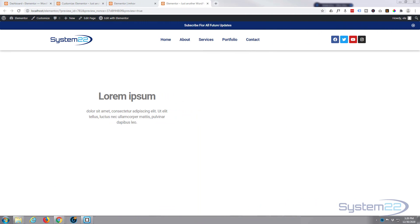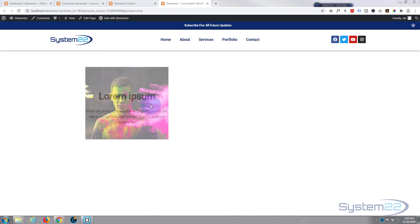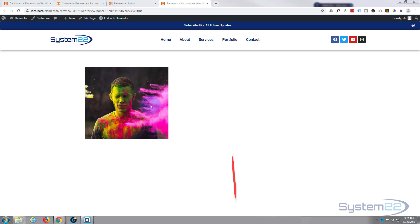Hi guys and welcome to another Elementor video. This is Jamie from System 22 and webdesignandtechtips.com. We had a question on one of my other Elementor videos and somebody wanted to know how to have some text and when they hovered over it, they wanted to change into an image, fade into an image.